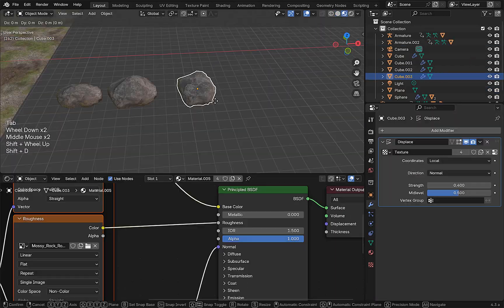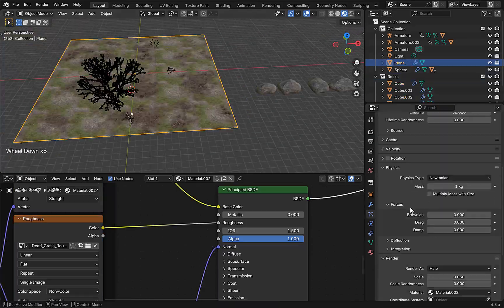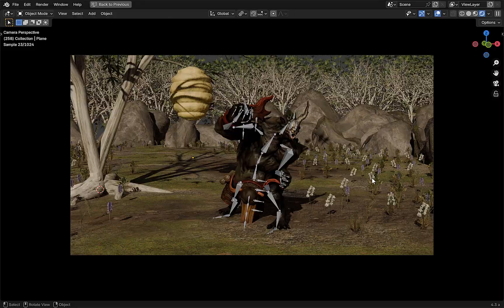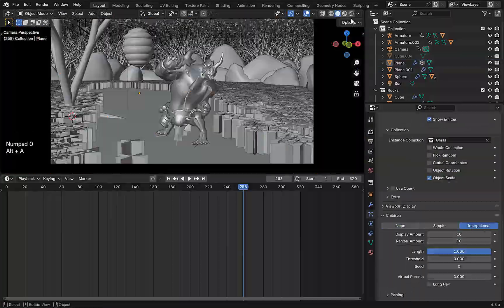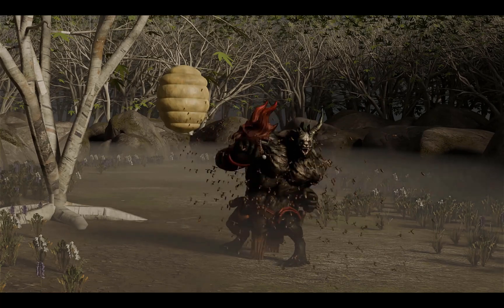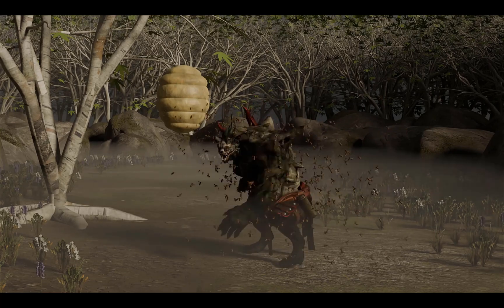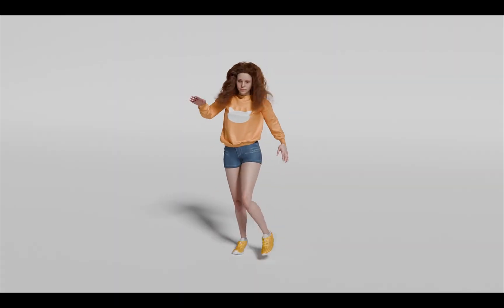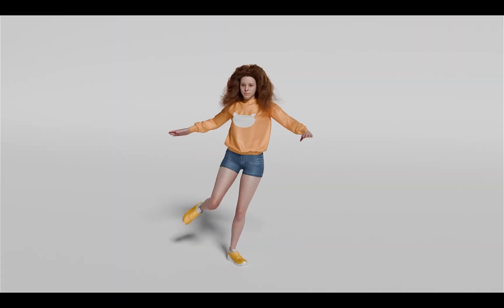By the end of this section you'll be confident with particles and we'll have created things such as a Sandman animation, a swarm of bees animation, hair animations, and much more.